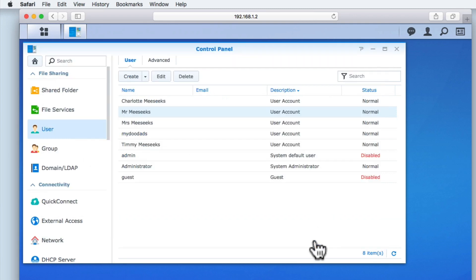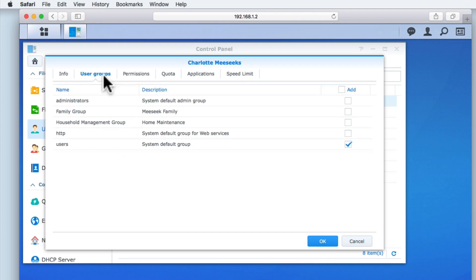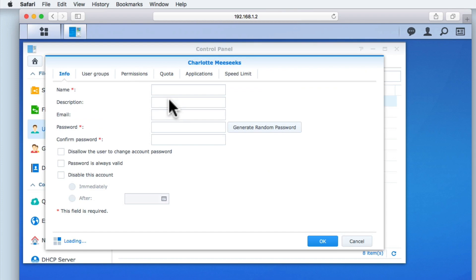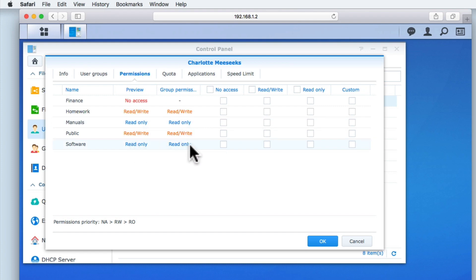Let's now set the group permissions for one of the accounts that would be used by a child in our fictitious family. Again, we have to first highlight the user account that we wish to change, and then select the edit button. From within this user's account, we now need to select user groups, and assign this user to our family group. If we now select permissions, you can see that the permissions for this user account have not yet been updated, because all changes to our user account will not be saved until we select OK. If we once again edit the same user account, when we return to permissions, you can see that the account has been correctly assigned with no permissions to the finance folder, read-write access to the homework folder, read-only access to the manuals folder, read-write access to the public folder, and read-only access to the software folder.